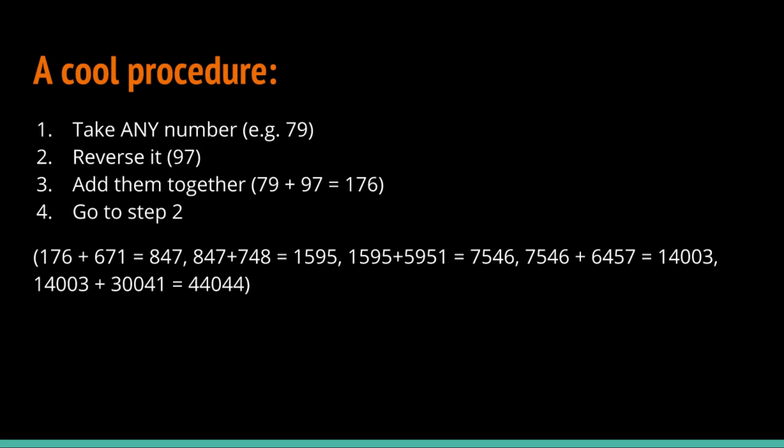You do so on and so on until you get a palindrome. In this case, you will end up with 44044.